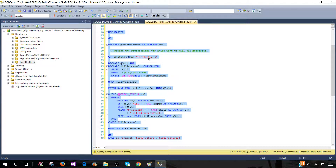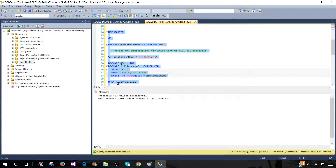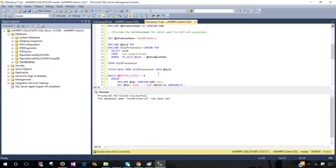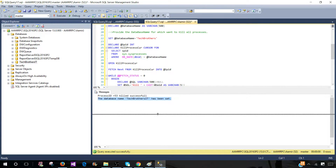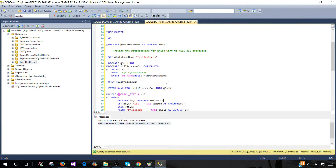Once you have the right database name in the cursor, it's going to kill all connections related to Tech Brothers and then rename from Tech Brothers to Tech Brothers IT. Let's run it. It's good practice to see how things work — sometimes we make mistakes when we copy code from the internet and don't pay attention to the parameters we need to change. We see that it killed process ID 53, and now the rename is done. Let's refresh and confirm the database name is correct.